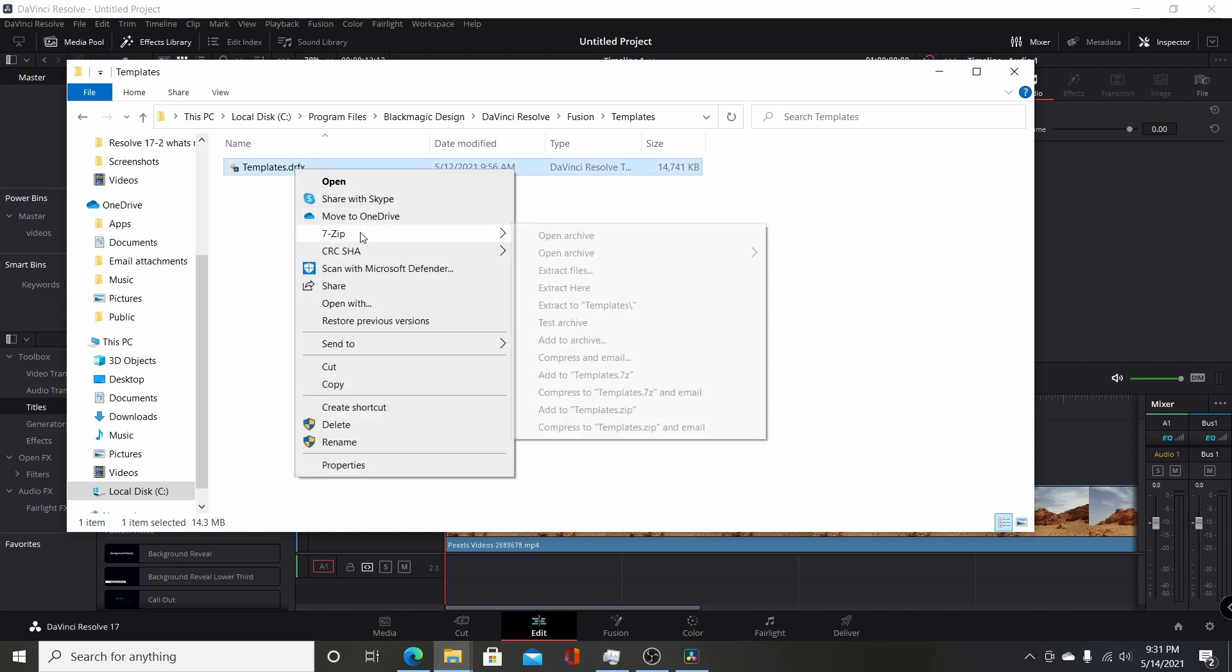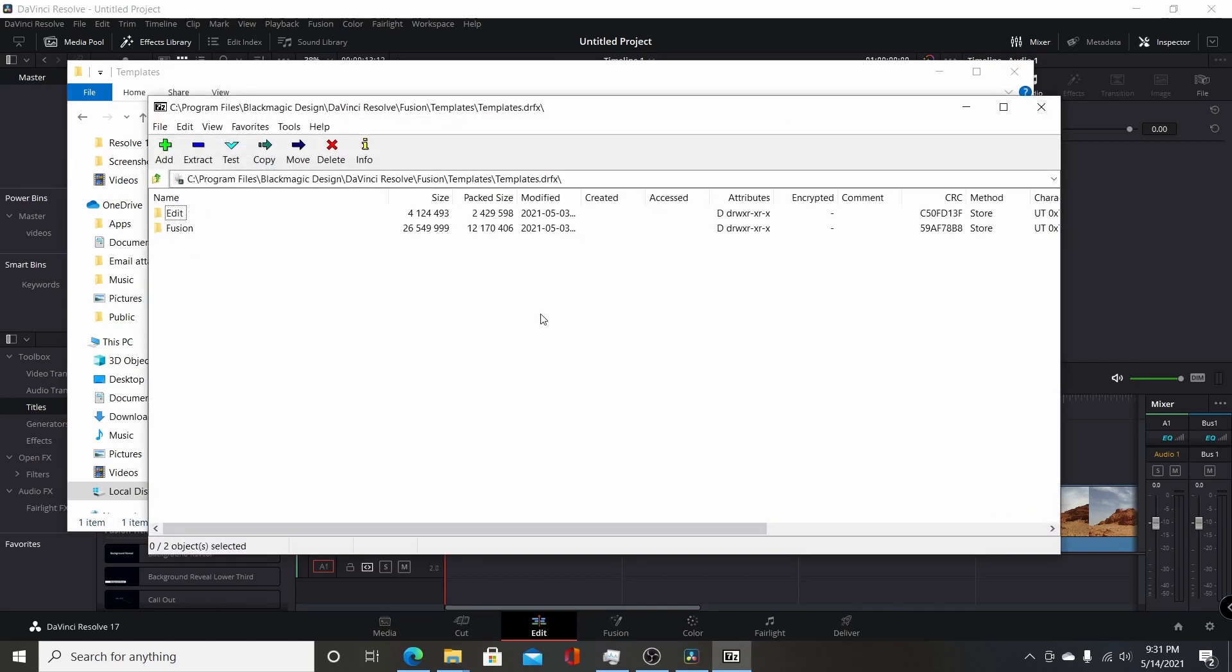So if I right-click it and open it using 7-zip here, this is the basic folder structure. You'll have an edit folder and a fusion folder, and it's for all the edit effects, and fusion is for fusion templates.